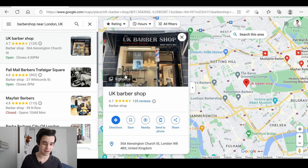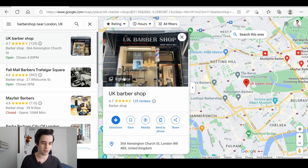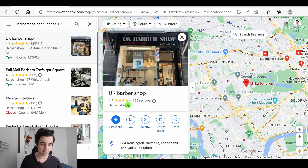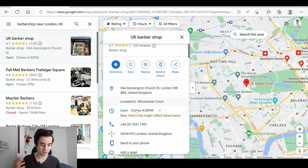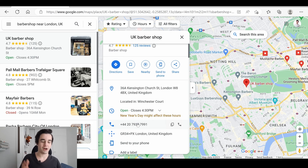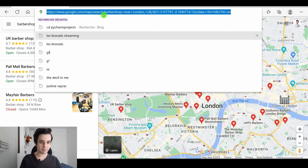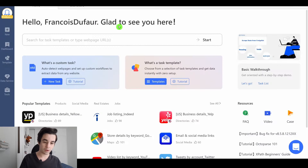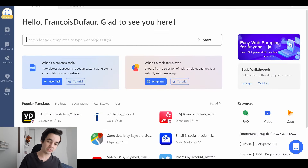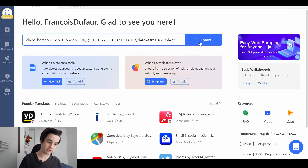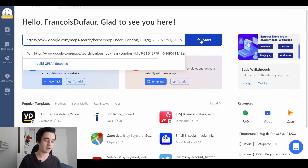We will extract data like the titles, the number of pictures, the number of reviews, the ratings, the categories, the phone numbers, and so on. The first step is to copy our URL and paste it into Octopus, then click on Start.